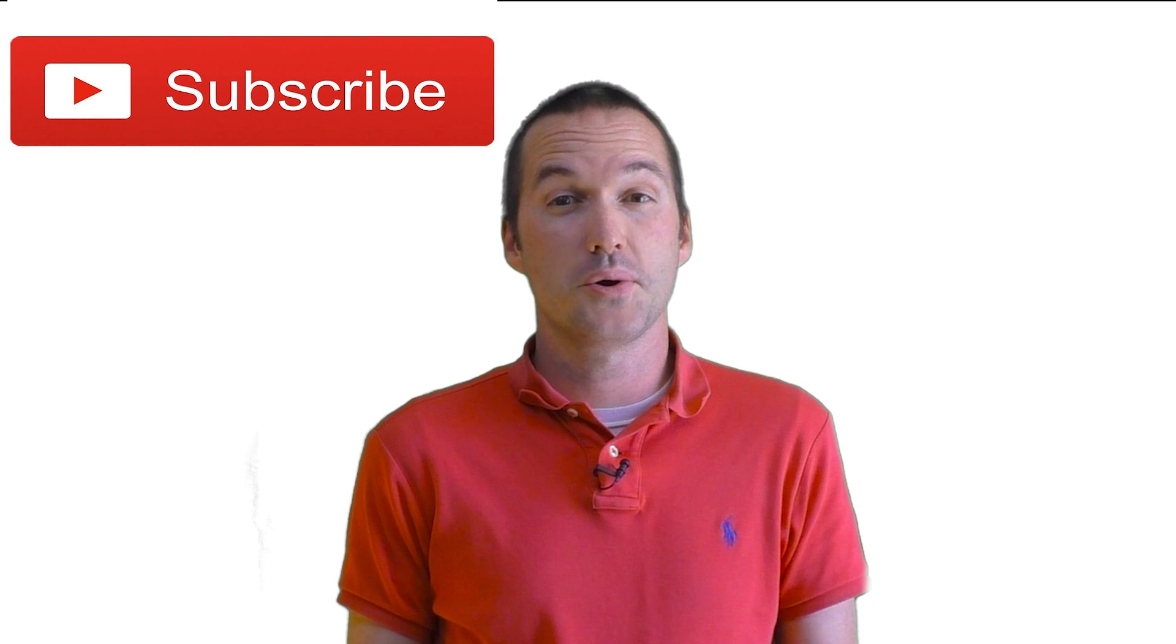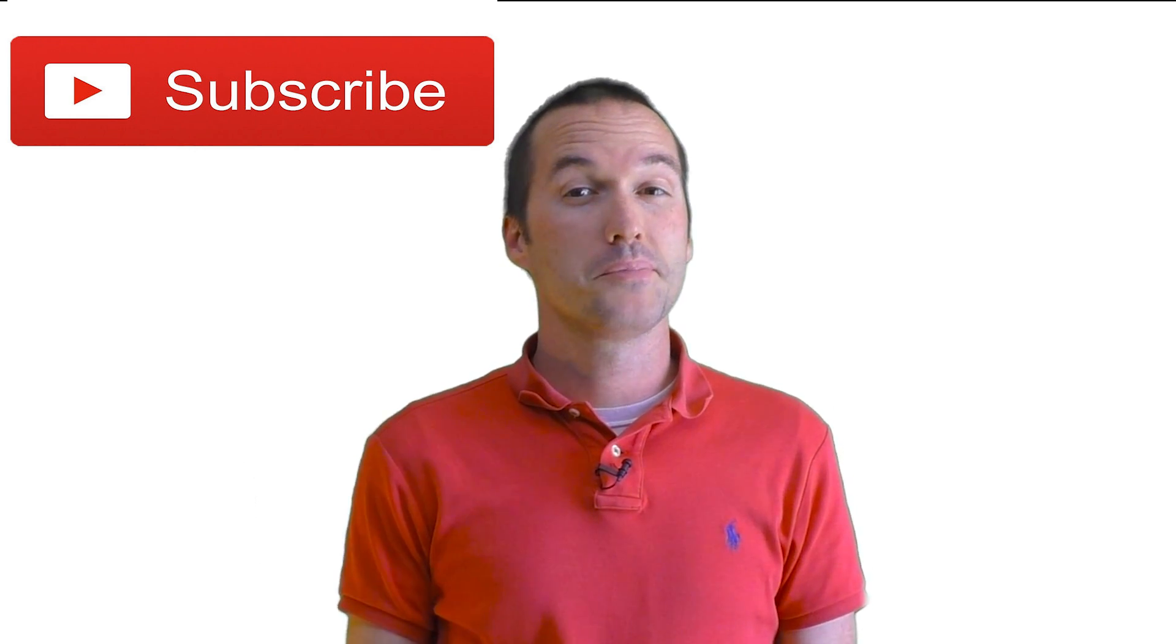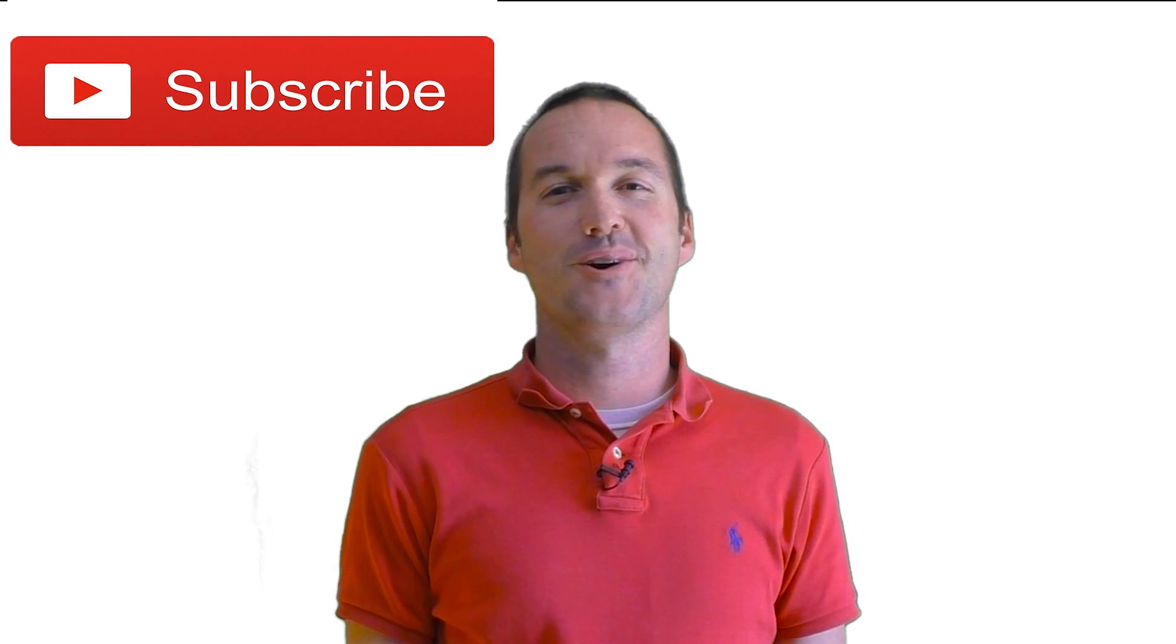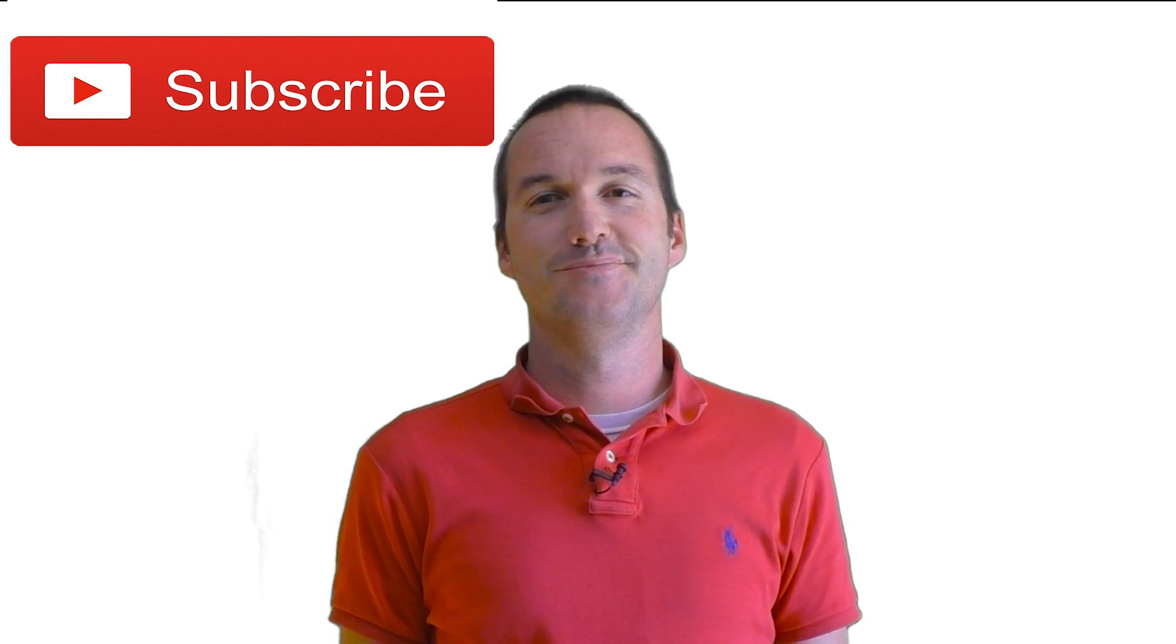If you enjoyed this video, please consider subscribing. And as always, thanks for watching the hookup.